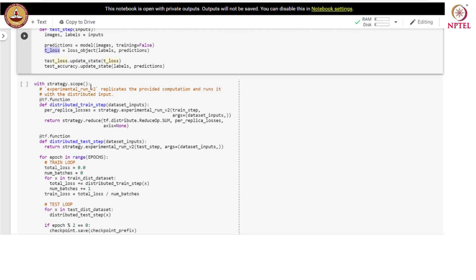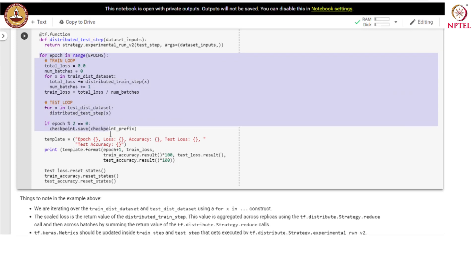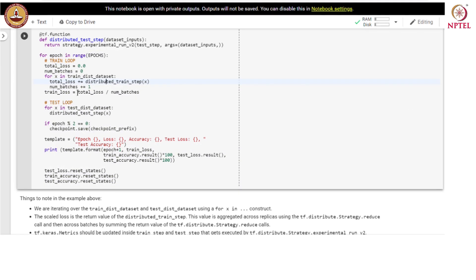In the strategy scope, we define a distributed training step and a distributed test step, using tf.function decorators. This is where the training is happening — we run for certain epochs, and in every epoch we perform distributed training, accumulating the loss and calculating training loss. We also perform the distributed test on the test data and save the checkpoint every second iteration. At the end of each epoch we reset test loss, training accuracy, and test accuracy.